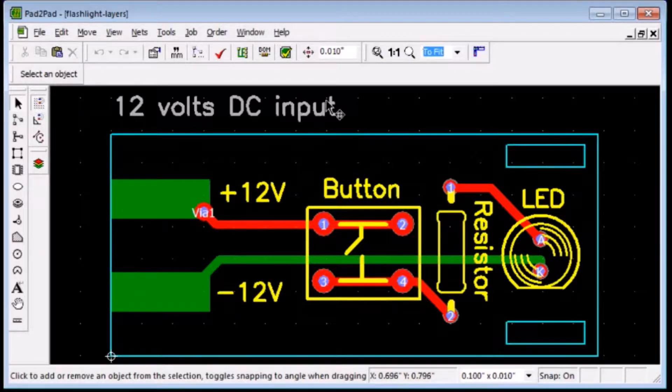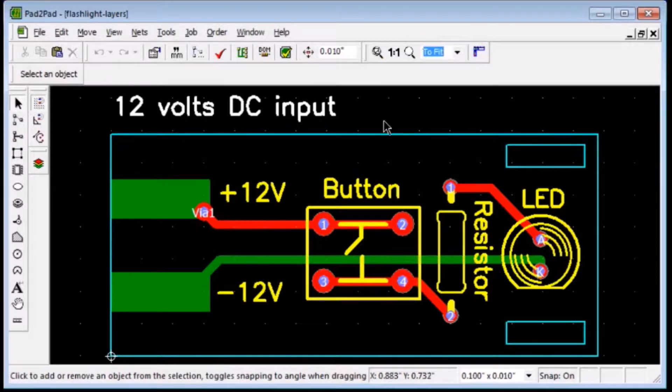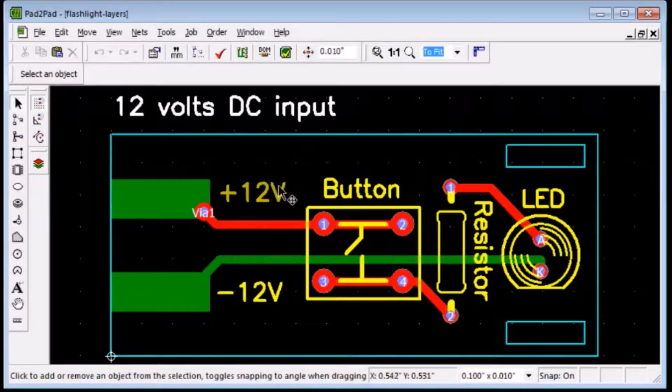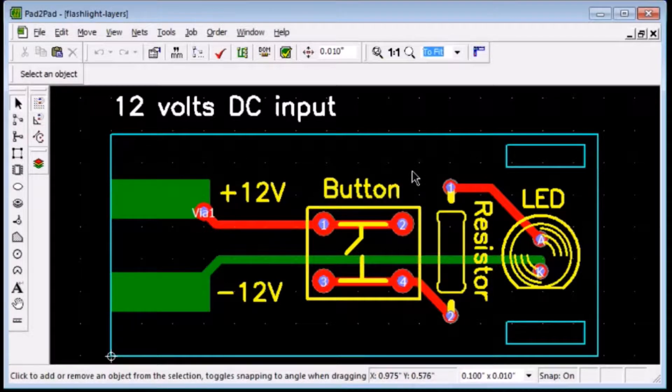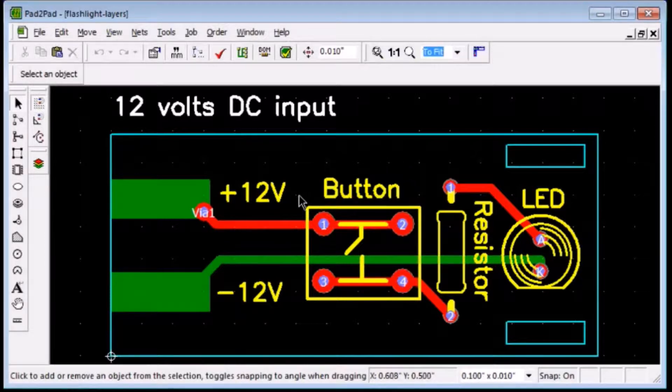Net, Hole, Board, Top Silk, Top Unmask, Top, Bottom Unmask, Bottom Silk, and Bottom.